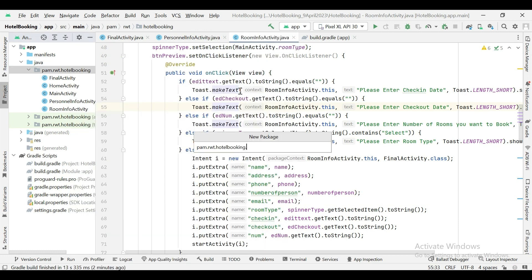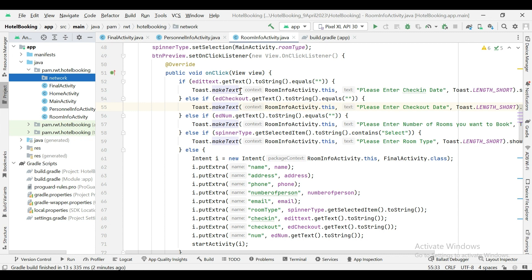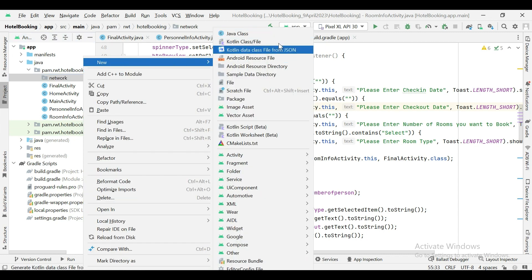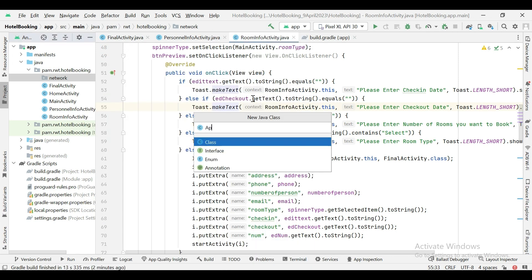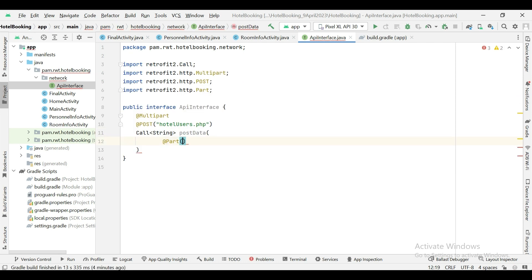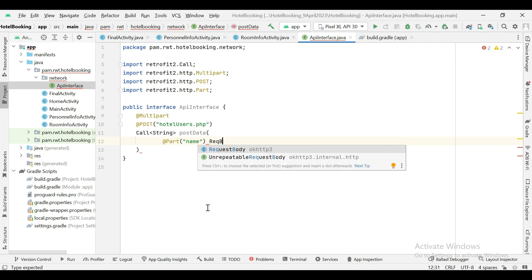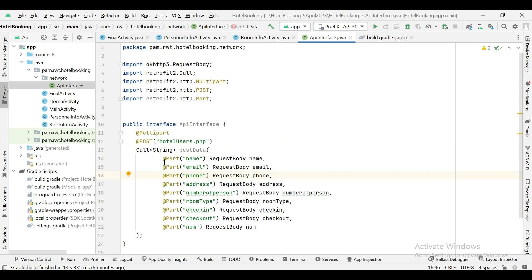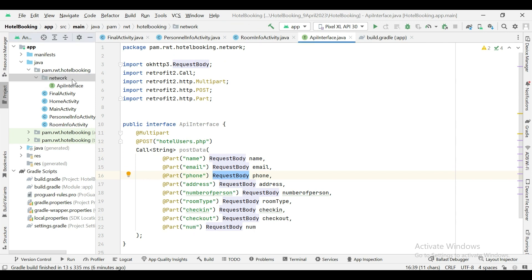First we have to create a package here. Inside the 'network' package we have to create an interface for all the APIs. We have to create a method, and this way we create a parameter for each field in the form of a RequestBody. Next we need to create an instance of Retrofit.